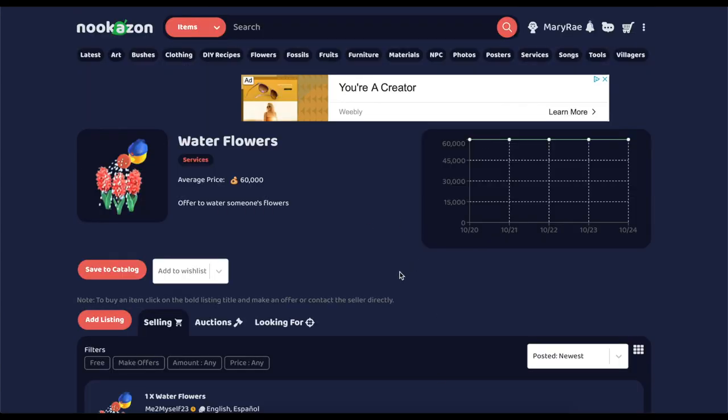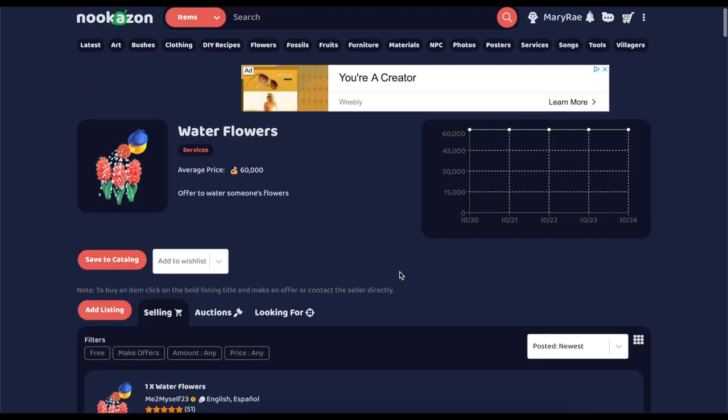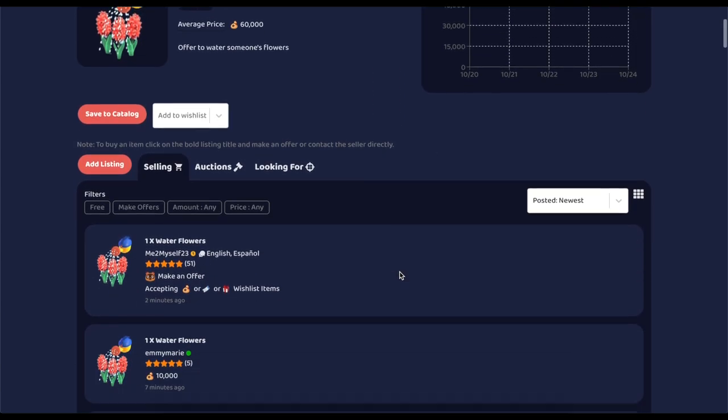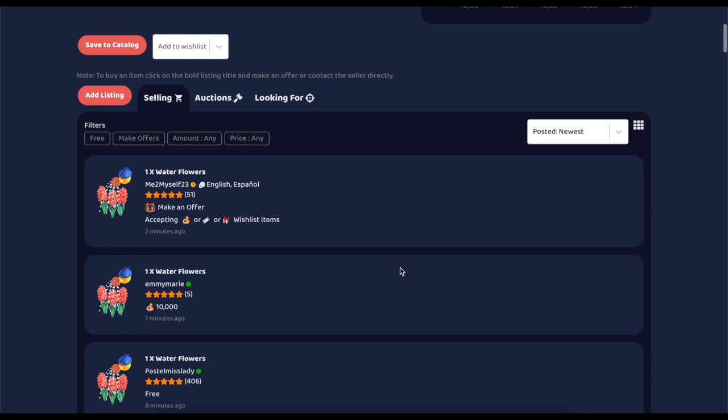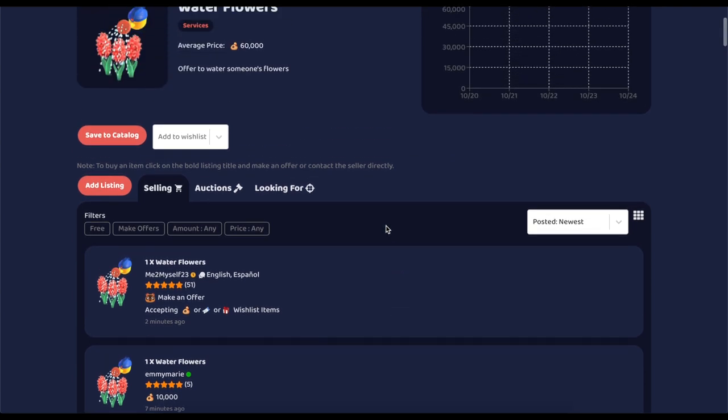Once you have navigated to this page, we are first going to be looking at what to do if you want to be hired or get paid to do something.